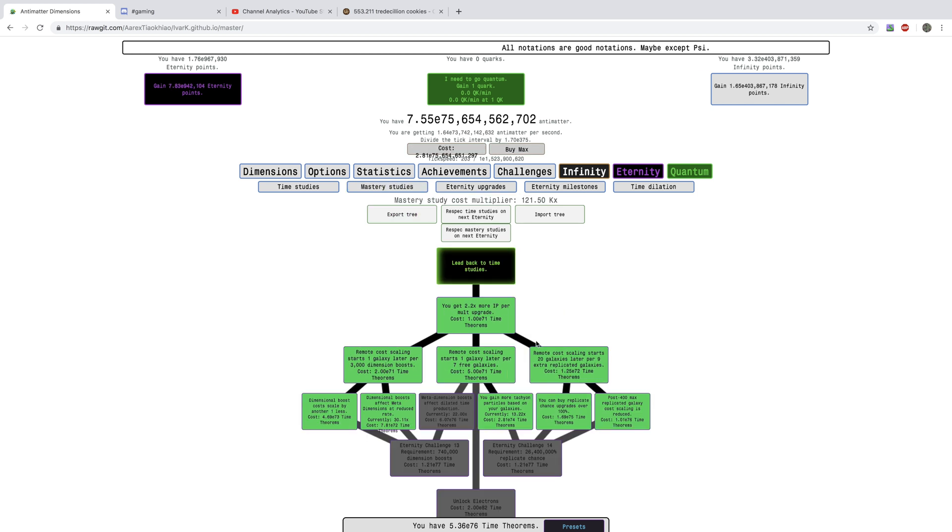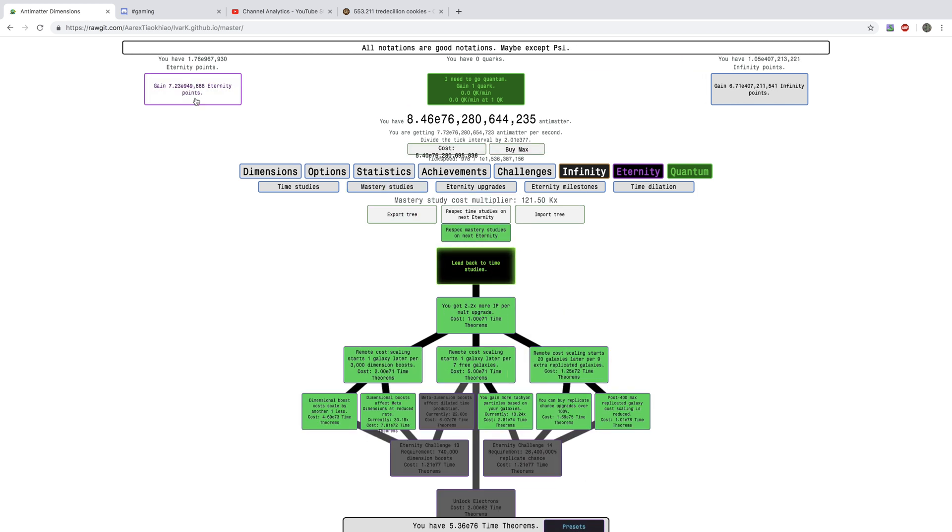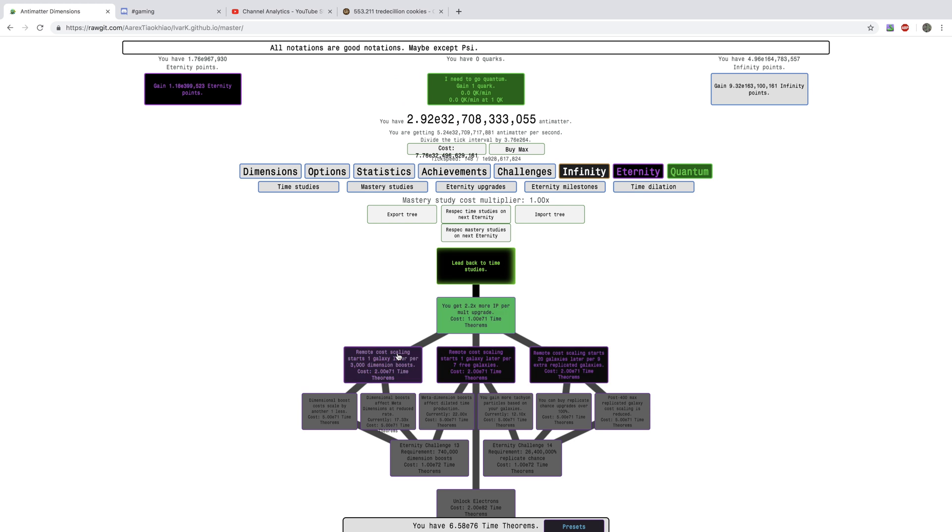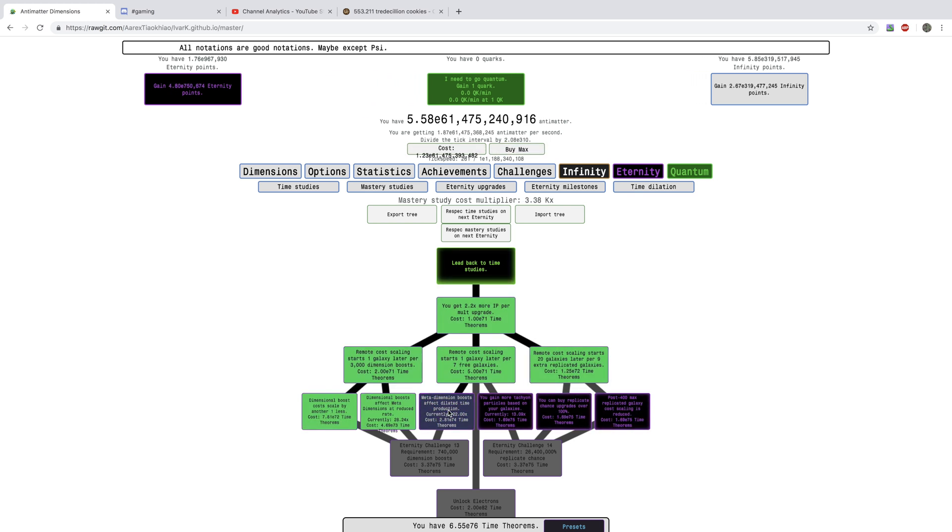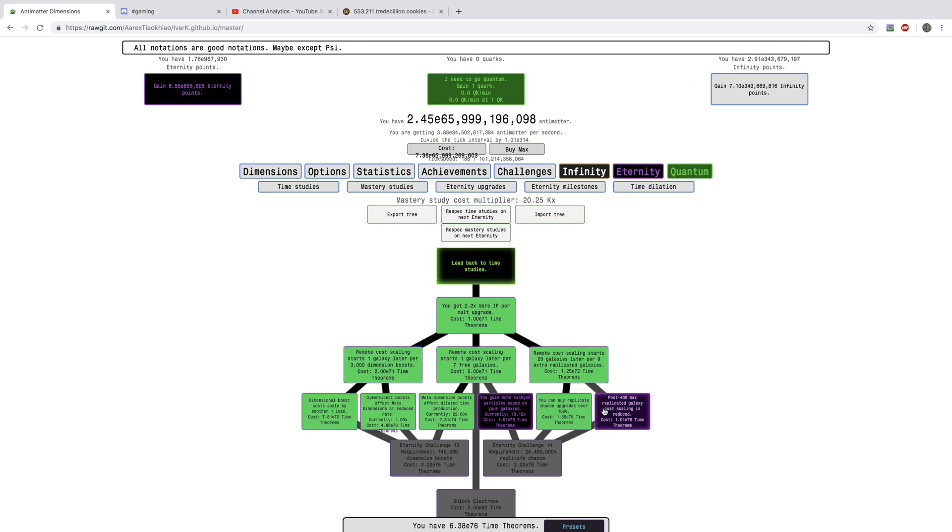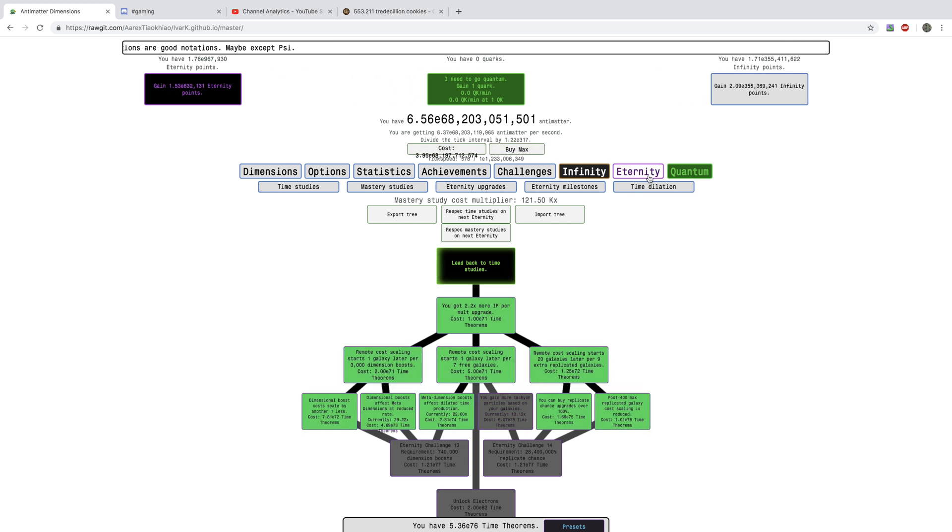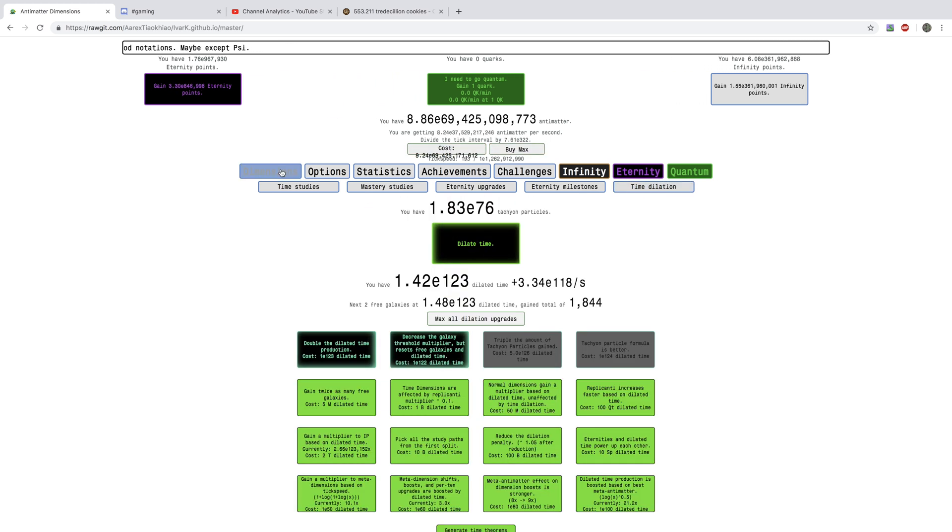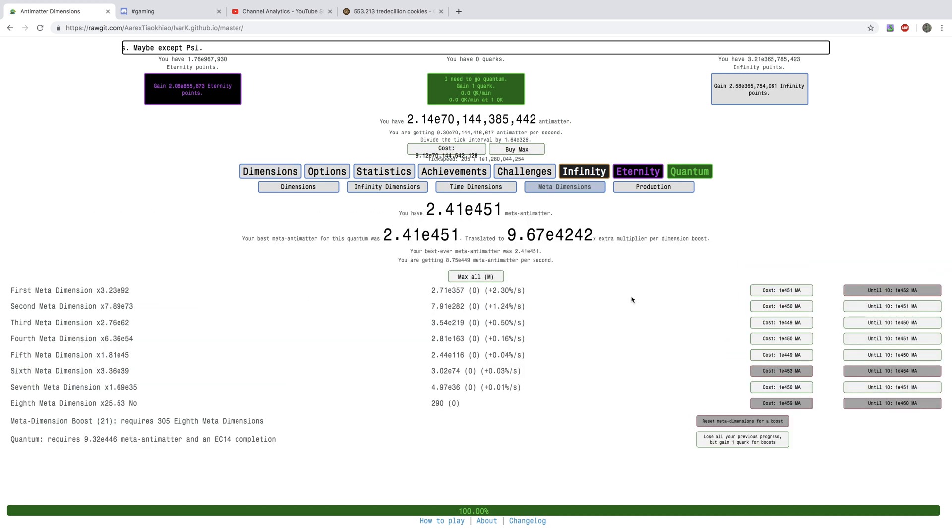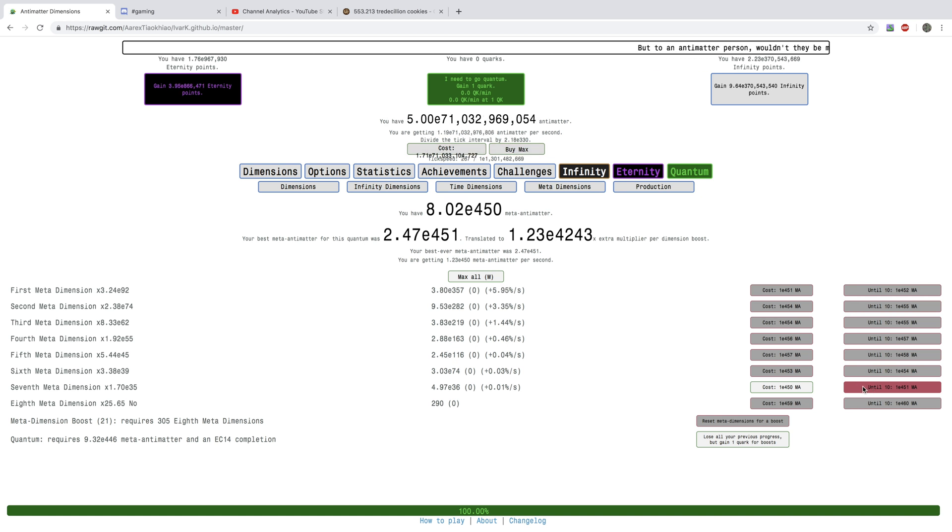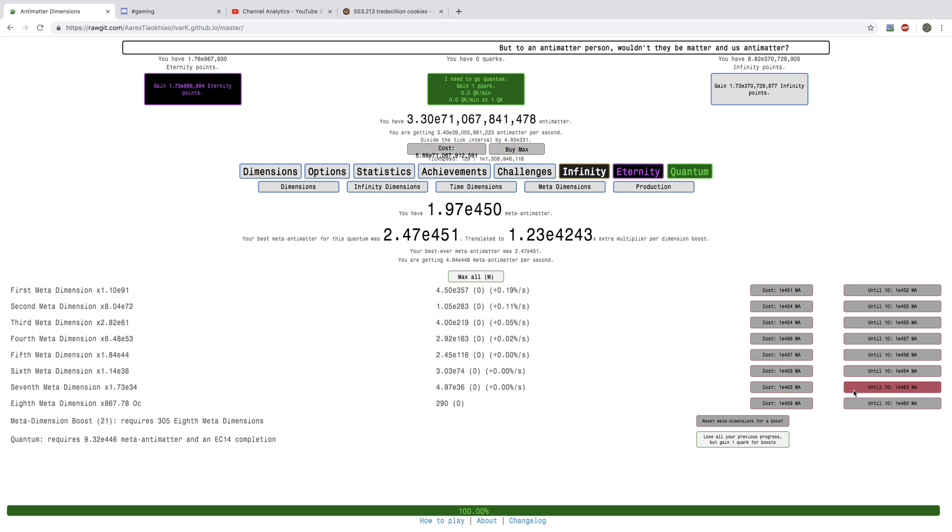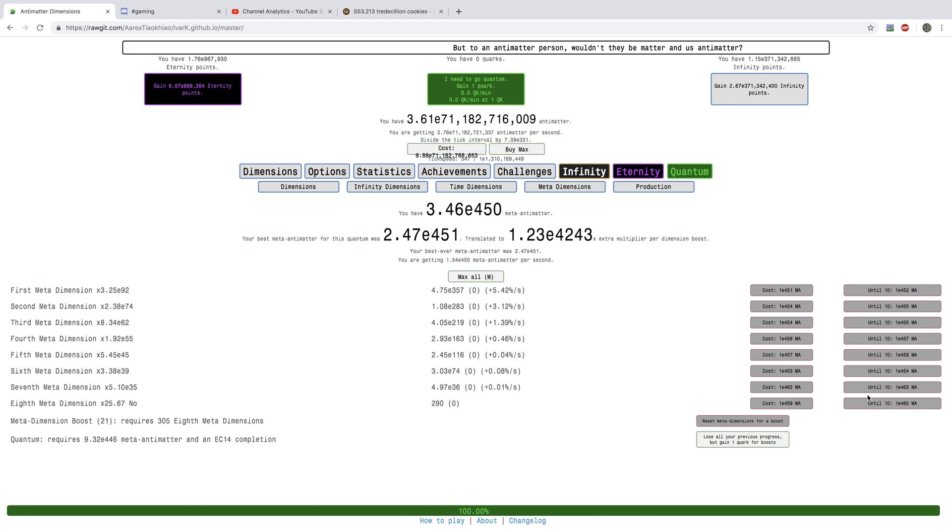I can go to Mastery Studies and just respec again, and just go into my normal build. Just really get those Meta Dimensions up to the amount I need. I need E464. When I get there, I'm going quantum. See you then.